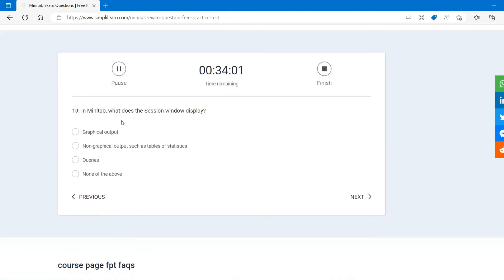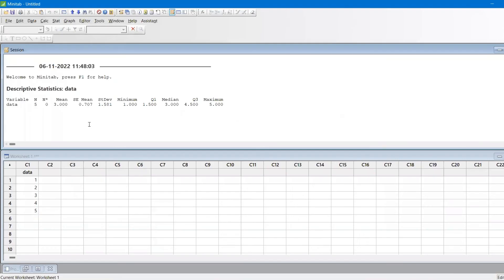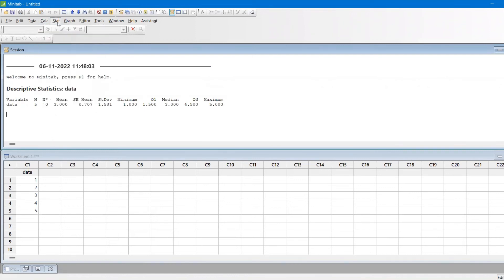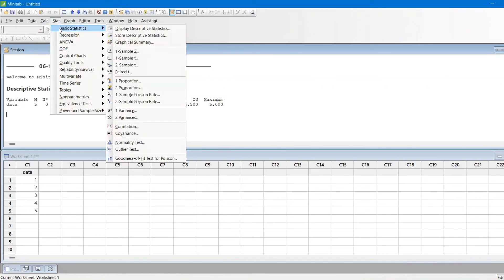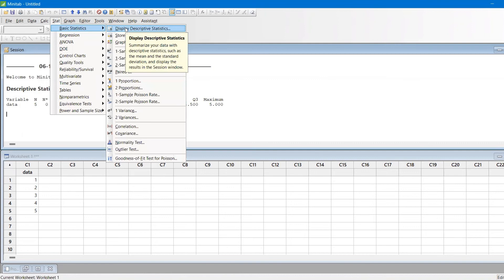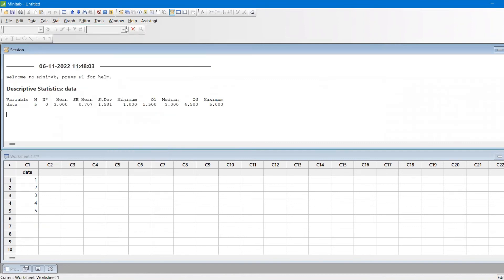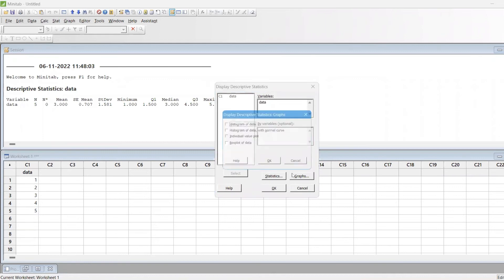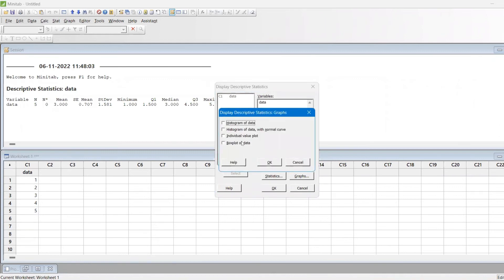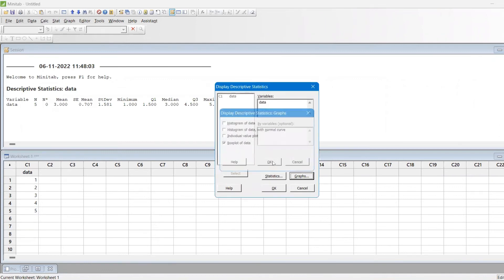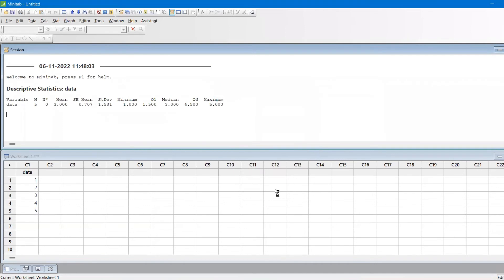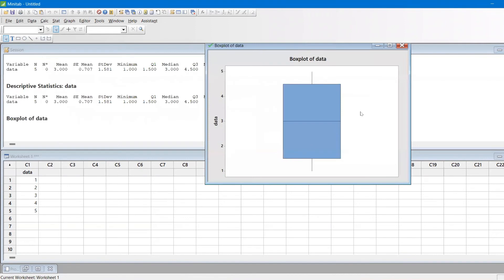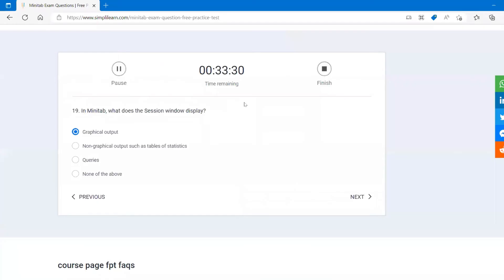In Minitab, what does the session window do? It gives a graphical output. For example, let's say I have this data: 1, 2, 3, 4, 5. And I wanted to find out the display descriptive statistic. I want to find out and let's say I will keep that box plot as an option. So you find here all these outputs. This is called the session folder, so basically it gives the graphical representation.